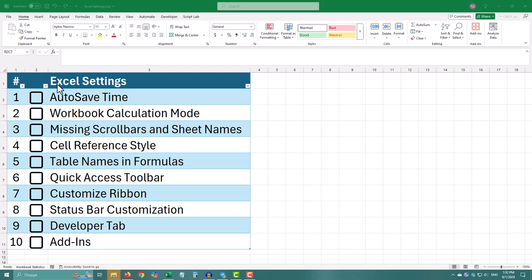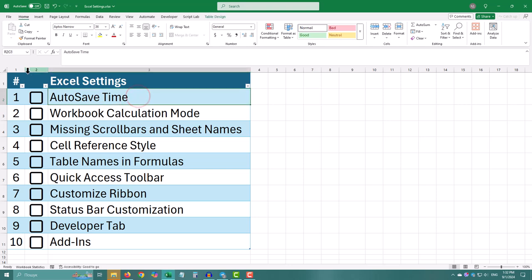Hello, today I am going to show you 10 important Excel settings that can make your work easier, faster and safer. Let's jump right in.